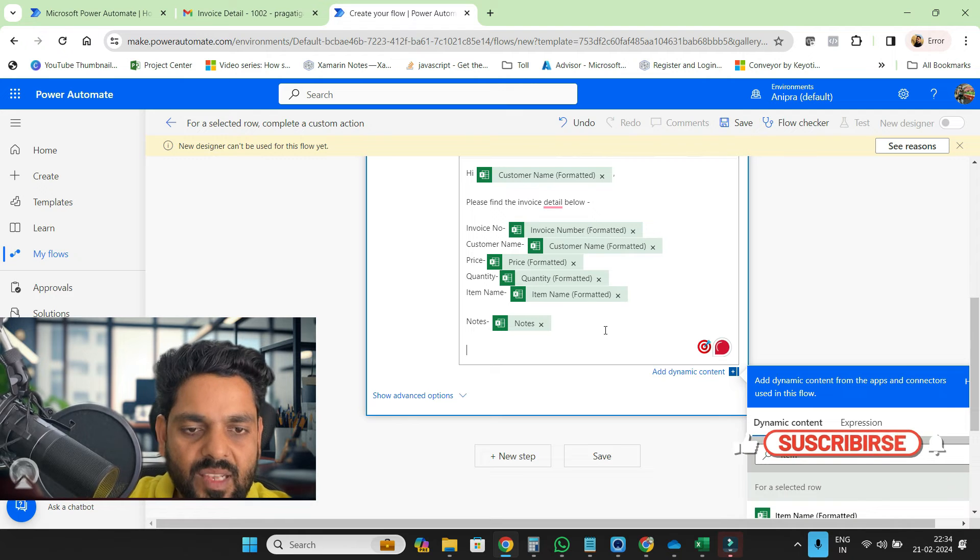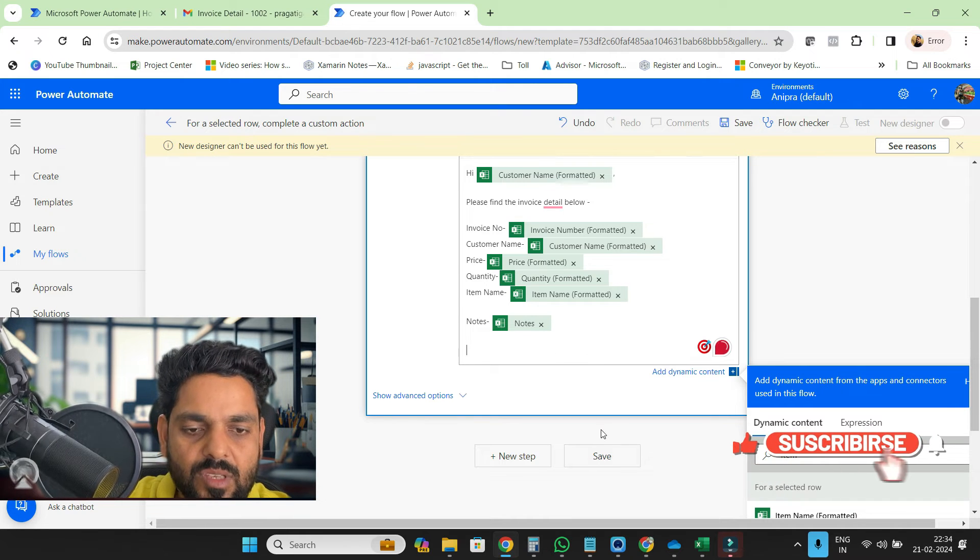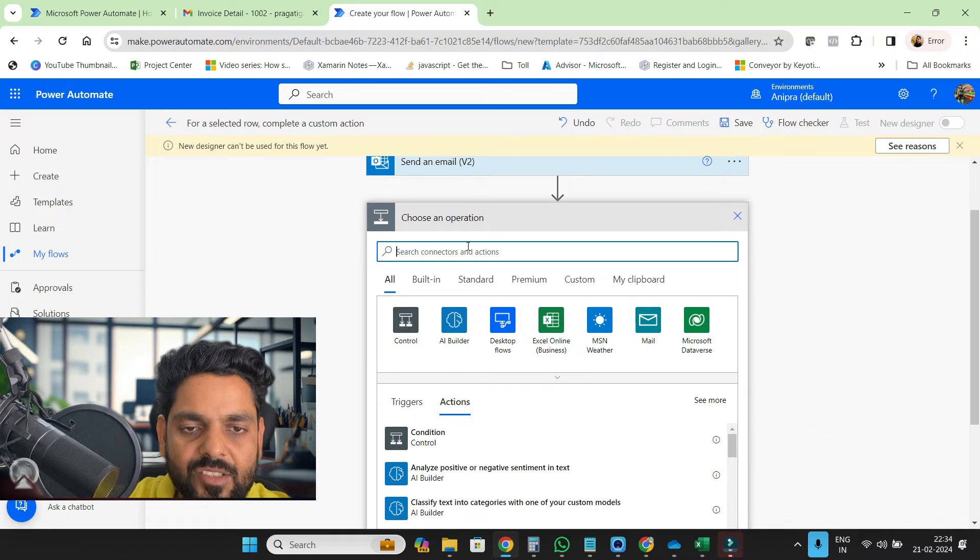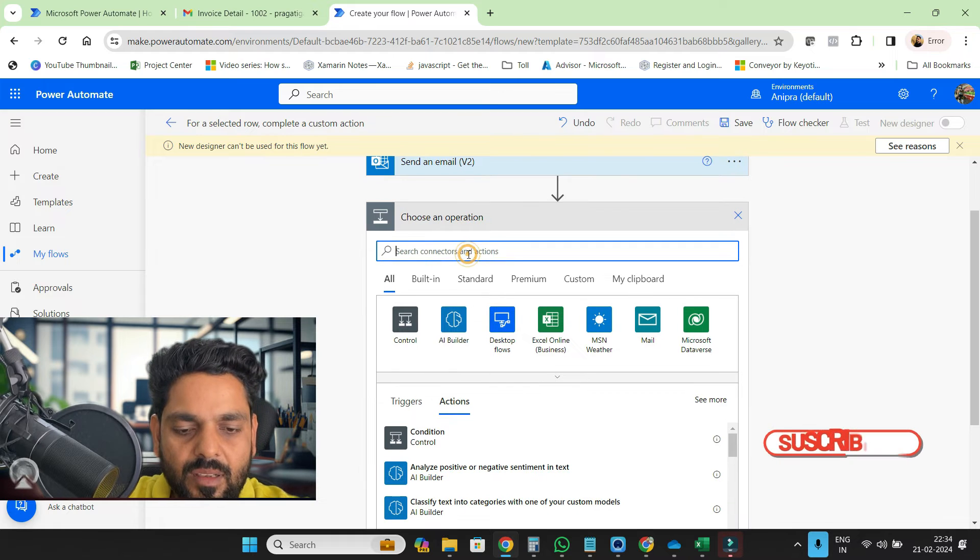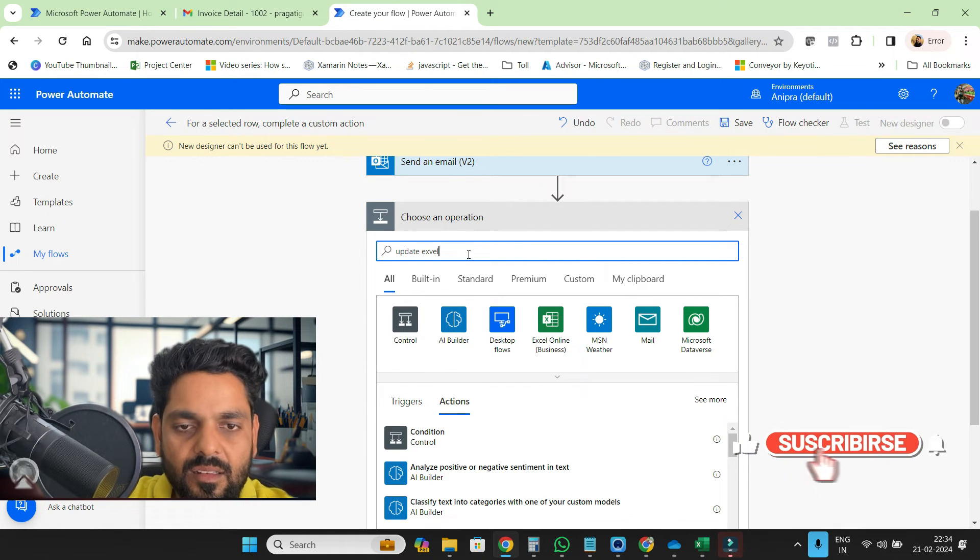And here will be your signature, whatever you like. We can provide from current user. Then I will go and I need to update the status as well, so update Excel.